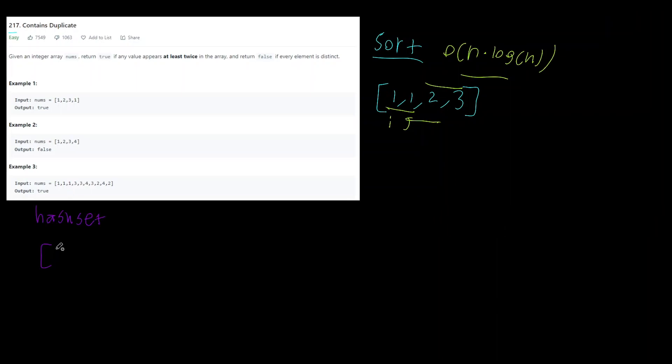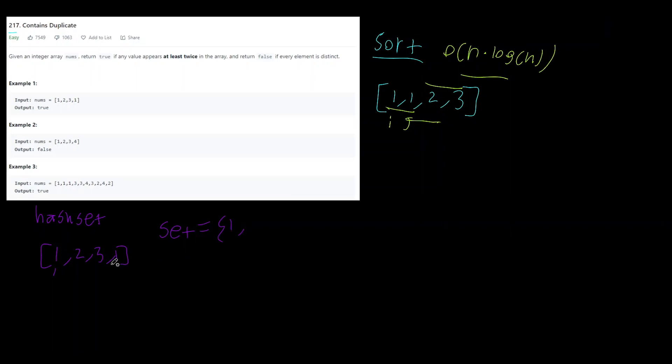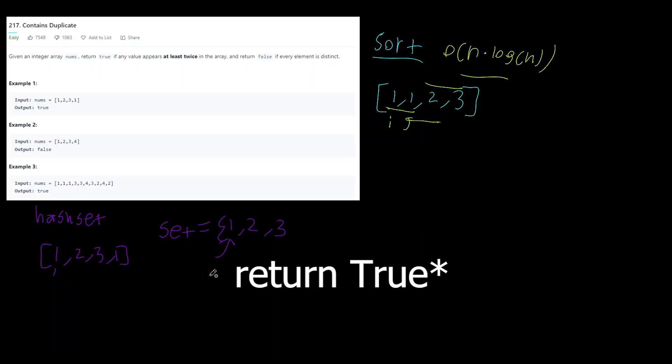So on this one if we take the same array [1,2,3,1] we don't sort it this time but we use an additional data structure, a hash set. So if we define this hash set right here, what we do is a for loop: we check the 1, add it to the hash set, check the 2, add it to the hash set, 3, add it to the hash set, and then at 1 we see that it's a duplicate right here because we can do an O(1) lookup and we can then return false.